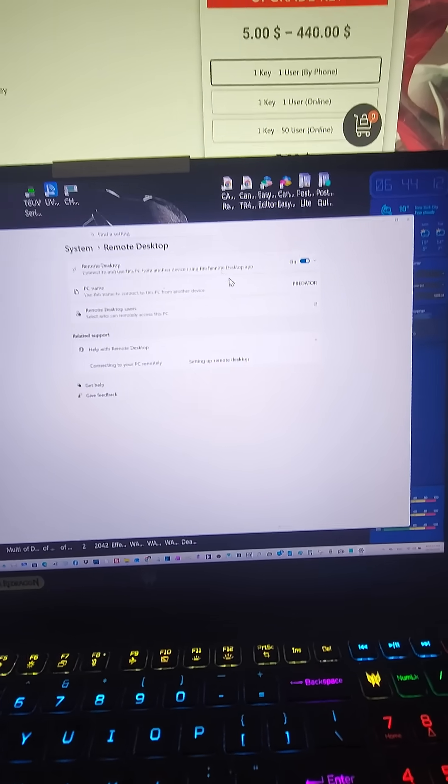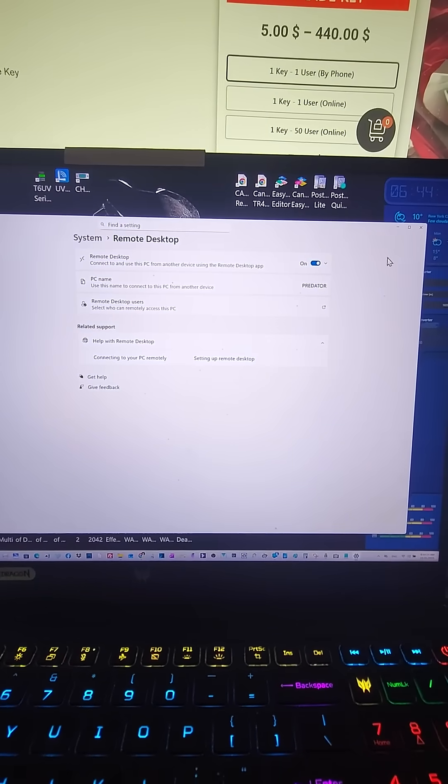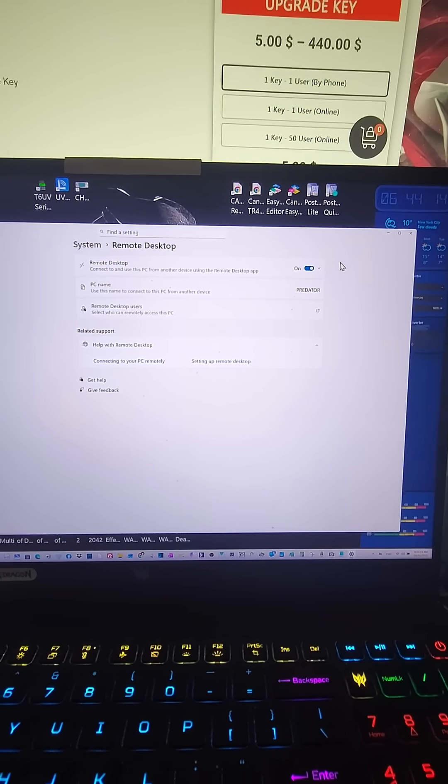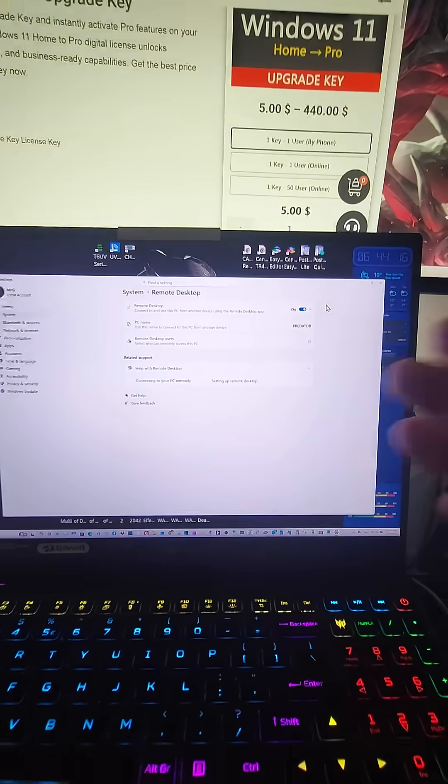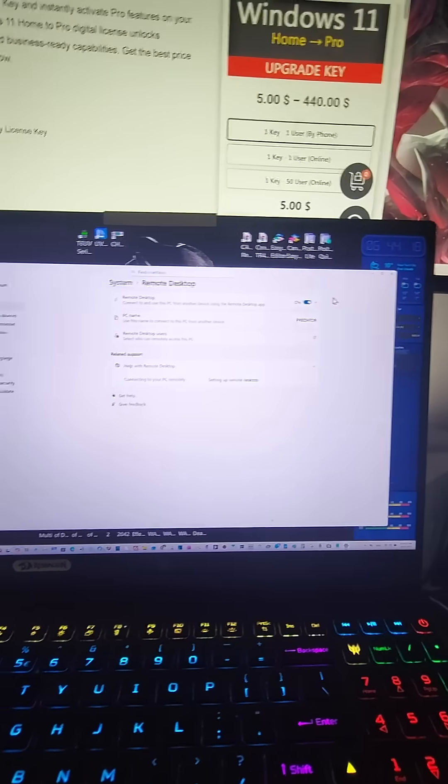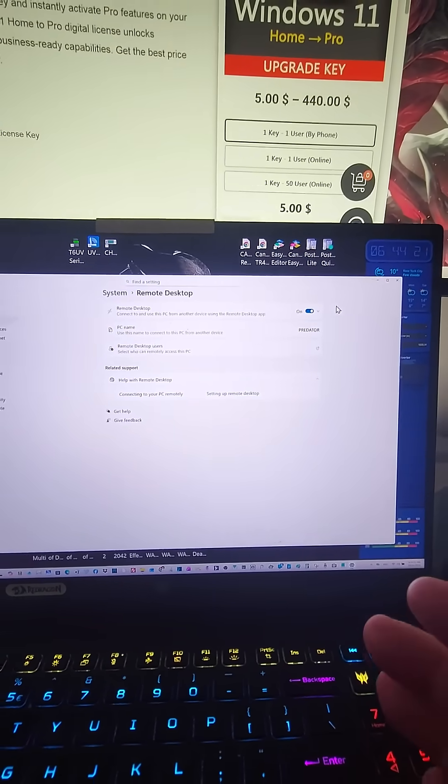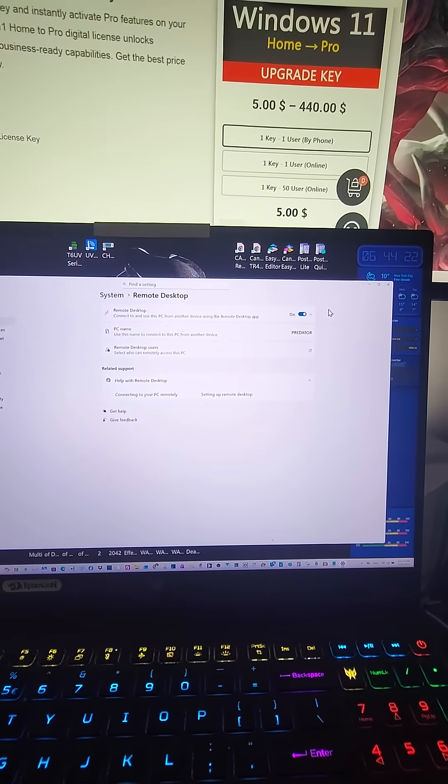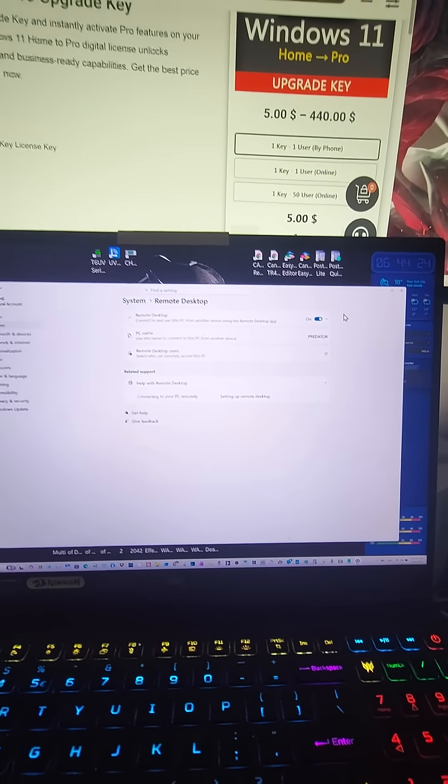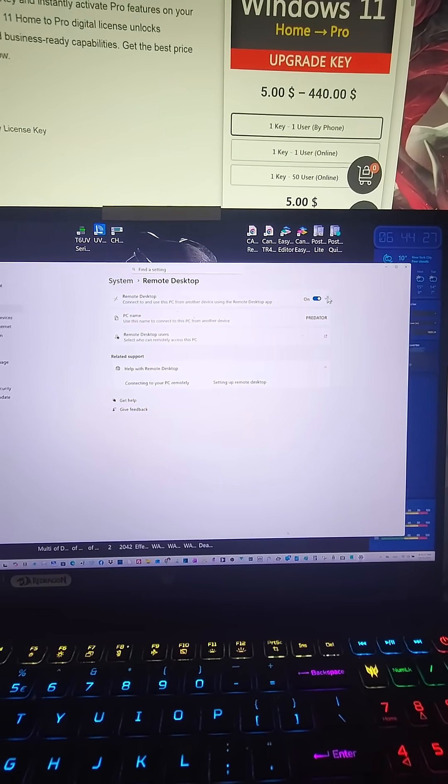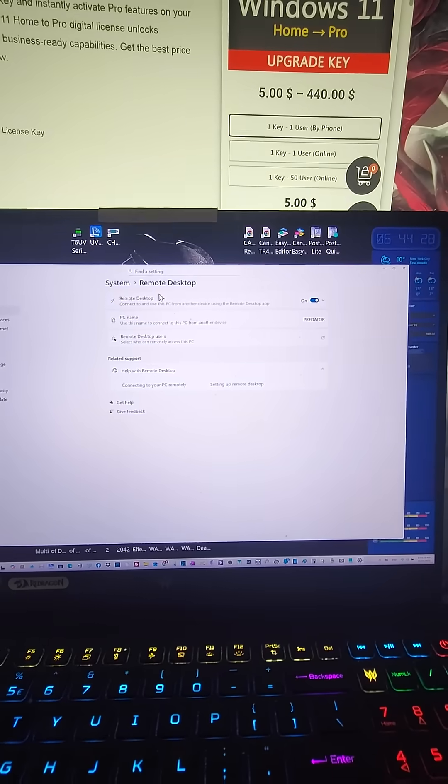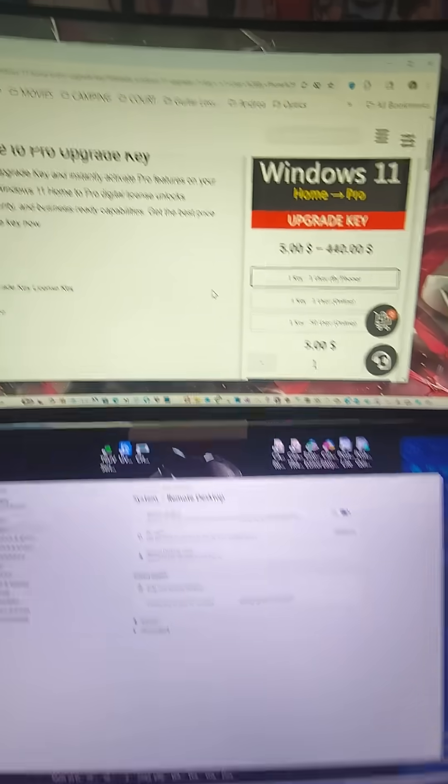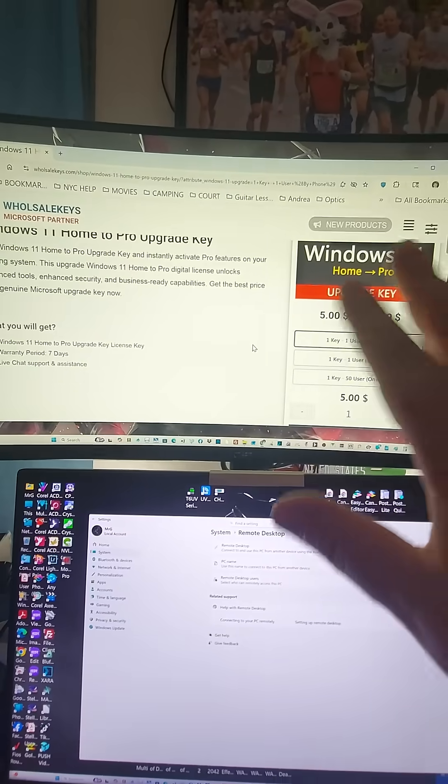So that can be an incredibly useful tool if you're traveling and you want to connect to your home base, powerful PC, to do some hardcore stuff as if you were sitting in front of it. You can do it with Remote Desktop.